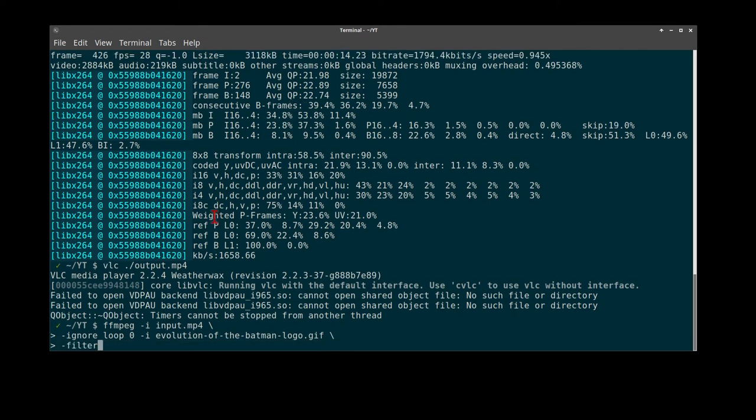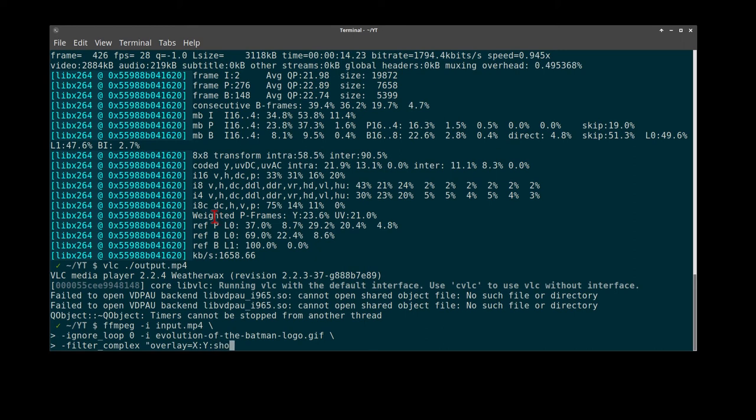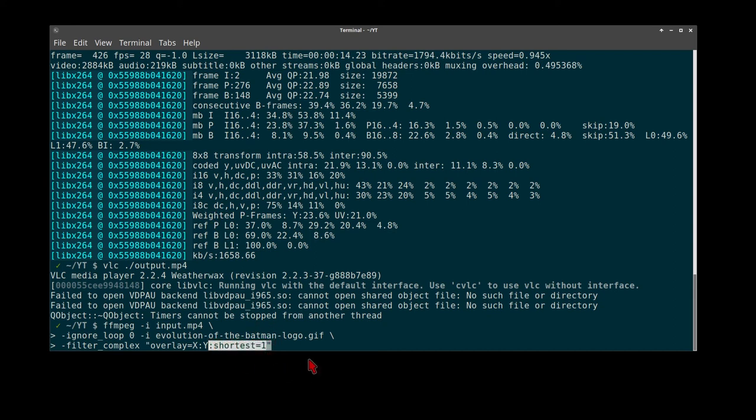Again, we use our filter complex of type overlay with our x and y position. Now, importantly here, a third parameter: shortest equals one. If we do not enter shortest equals one, we will get infinite looping and an infinite video, and it will never stop transcoding.